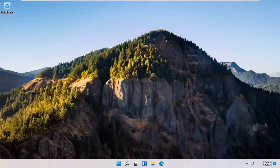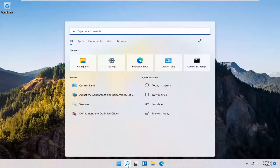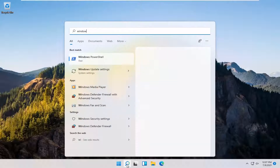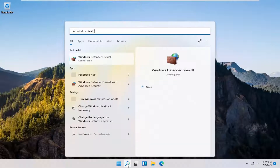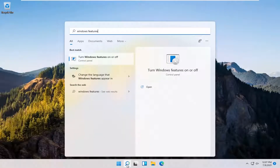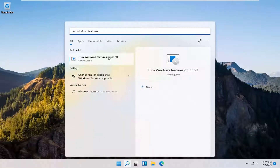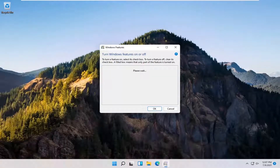Without further ado, let's go ahead and jump right into it. You want to start off by opening up the search icon down in the Windows taskbar. Type in Windows Features. The best match should come back with 'Turn Windows Features on or off.' Go ahead and open that up.